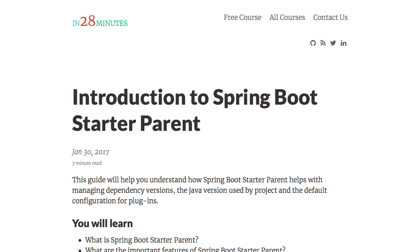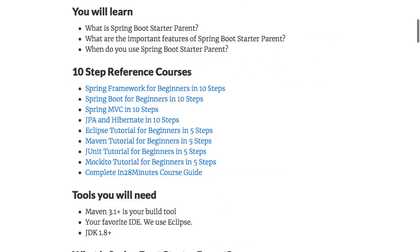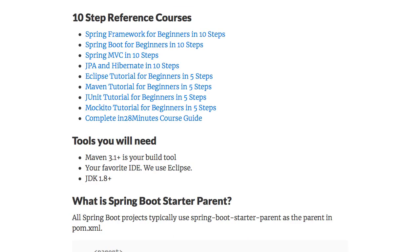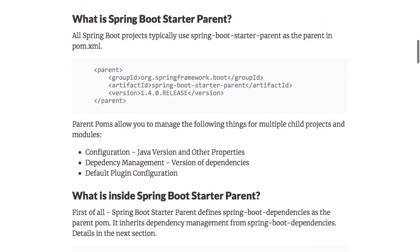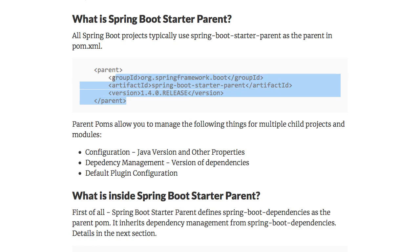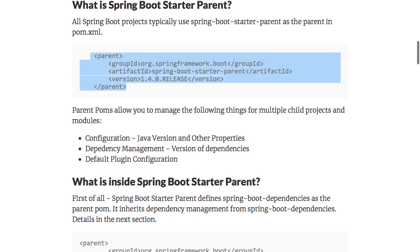In this video, we would be introducing you to Spring Boot Starter Parent. What is Spring Boot Starter Parent and why is it important? If you look at any of the Spring Boot projects — if you go to start.spring.io and generate a project from there — you would see this in the parent. The version might be different because there are latest versions of Spring Boot available, but the parent would be something called Spring Boot Starter Parent.